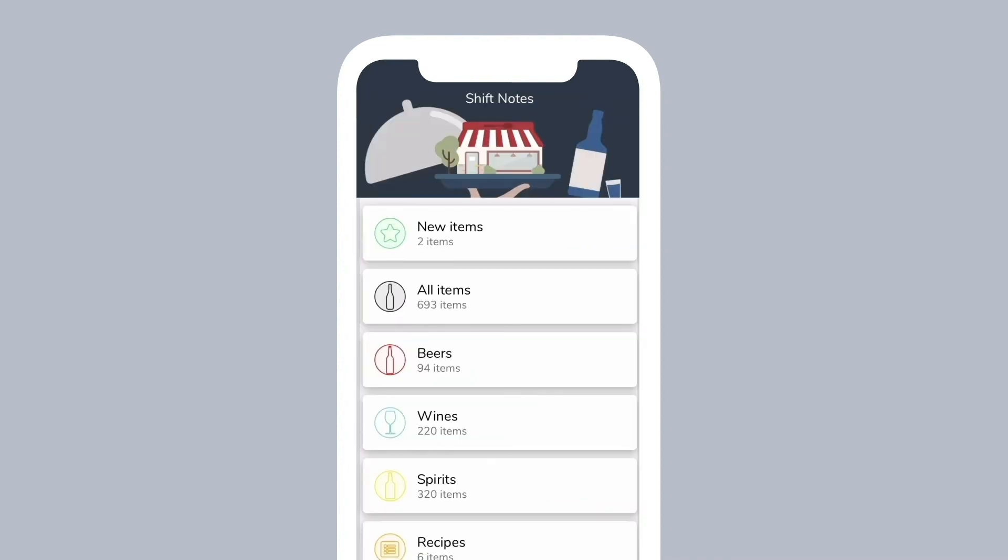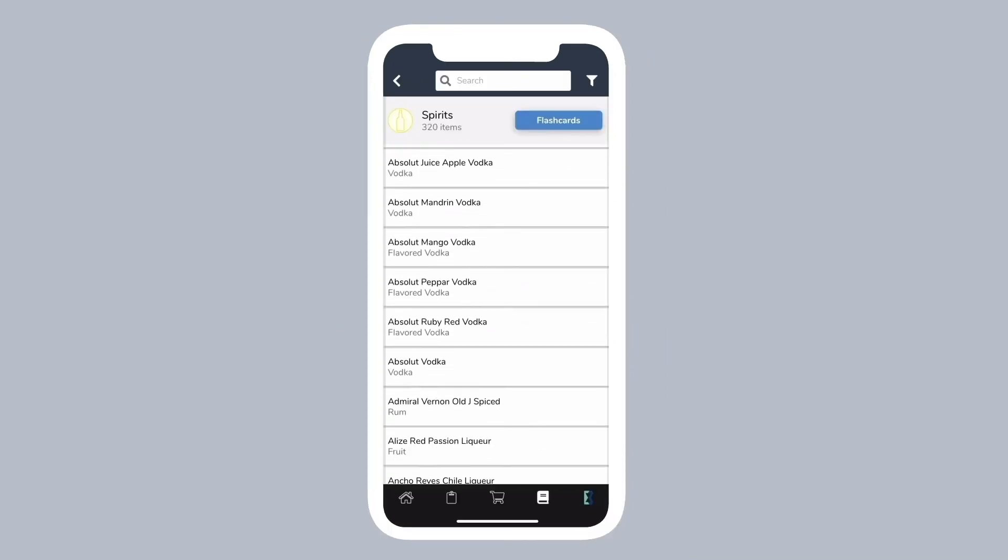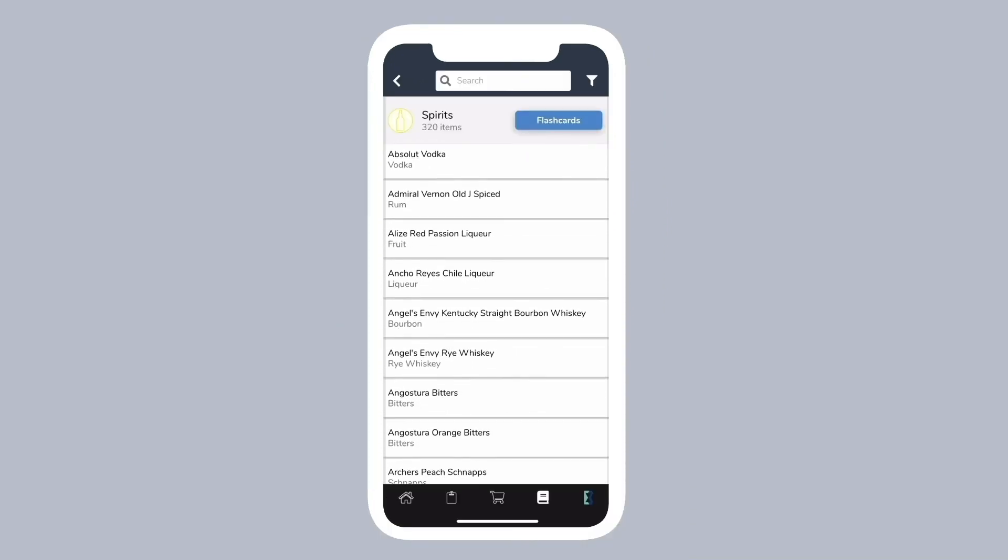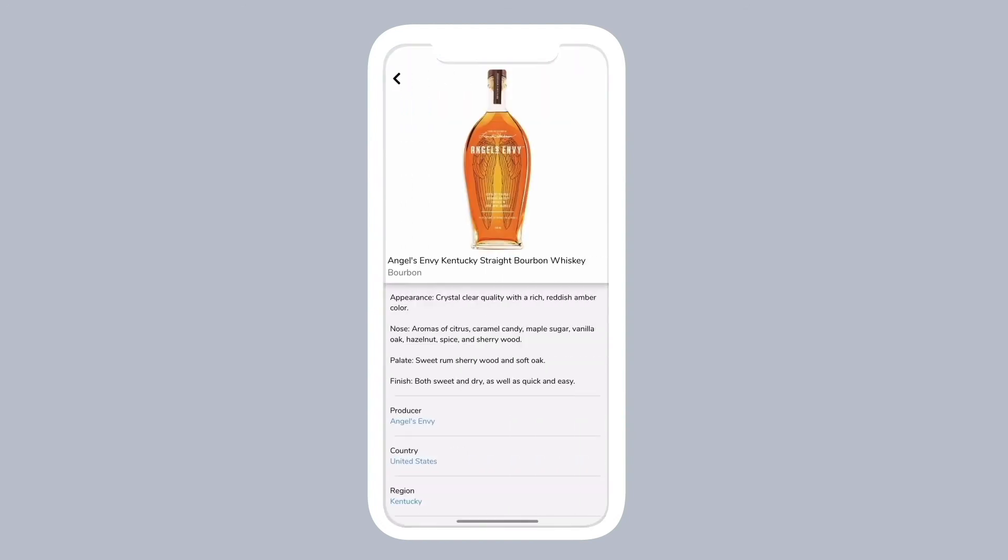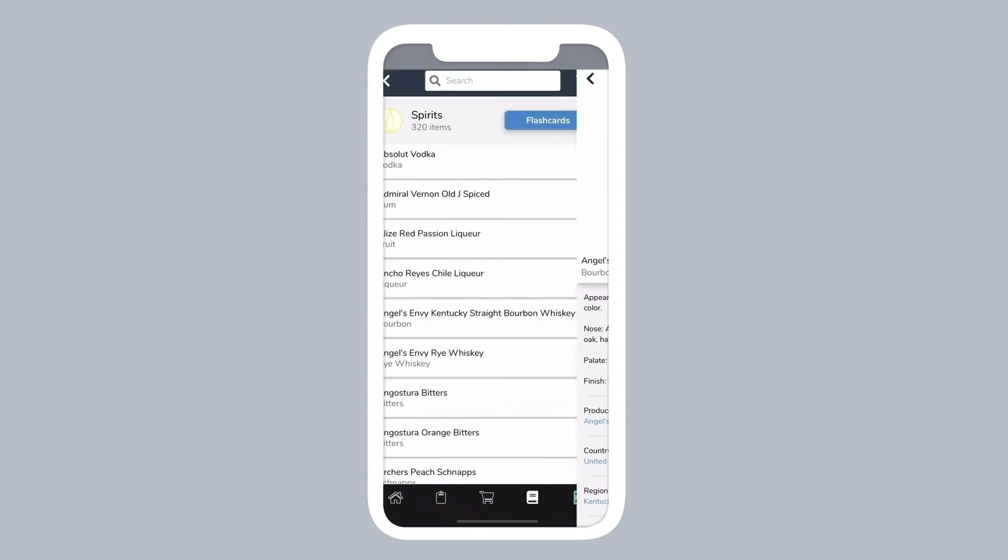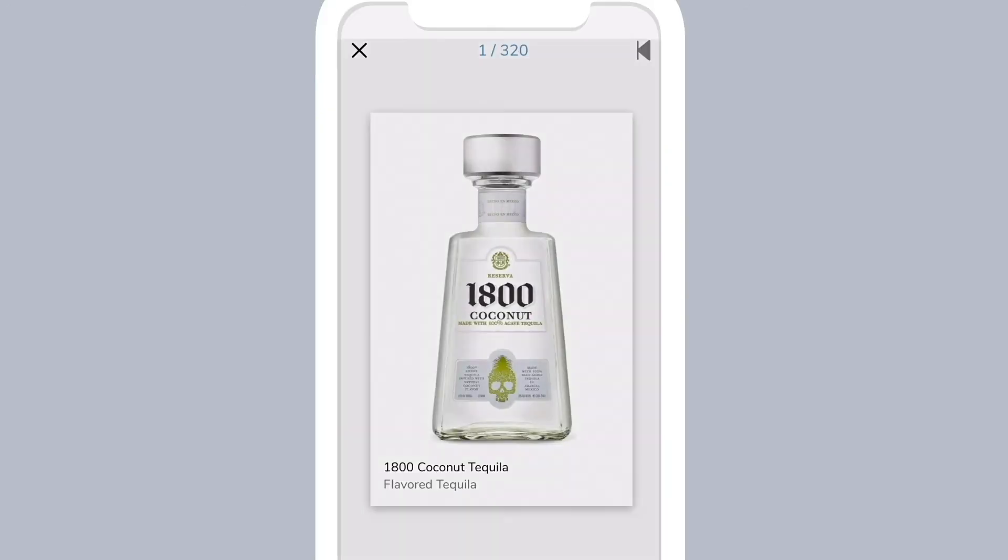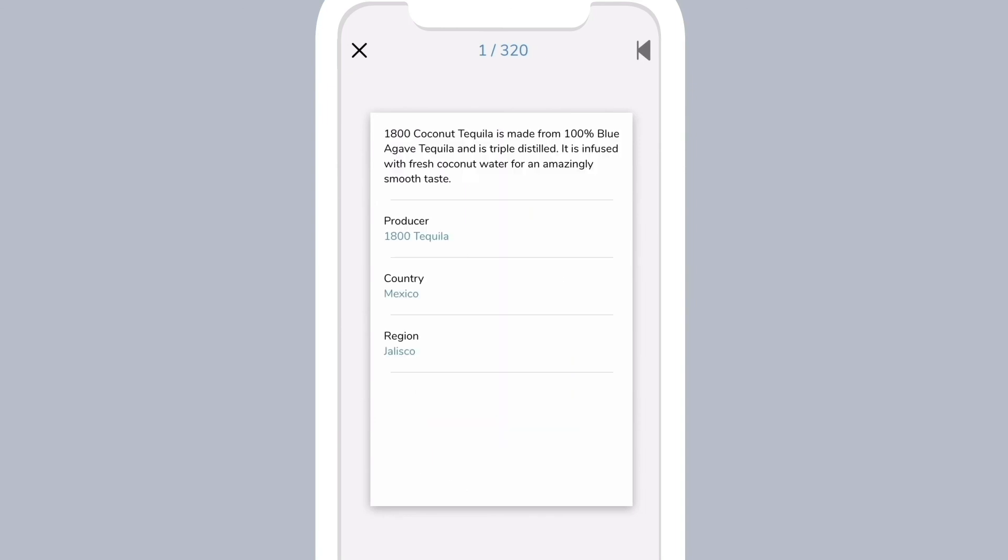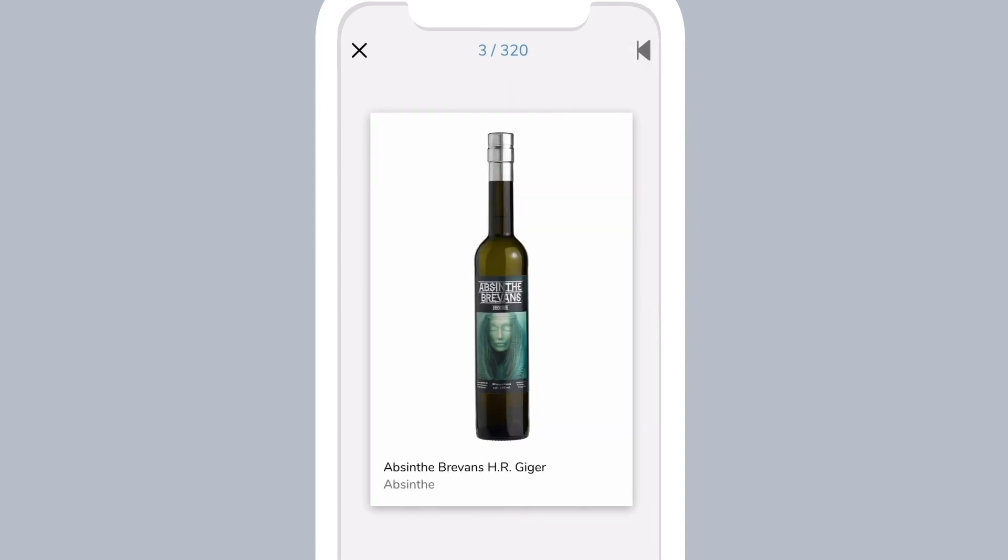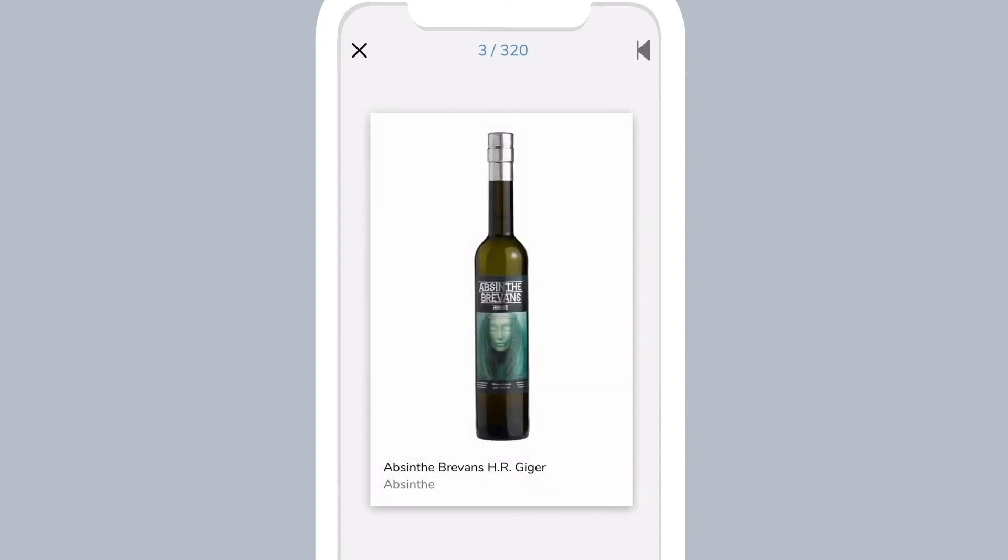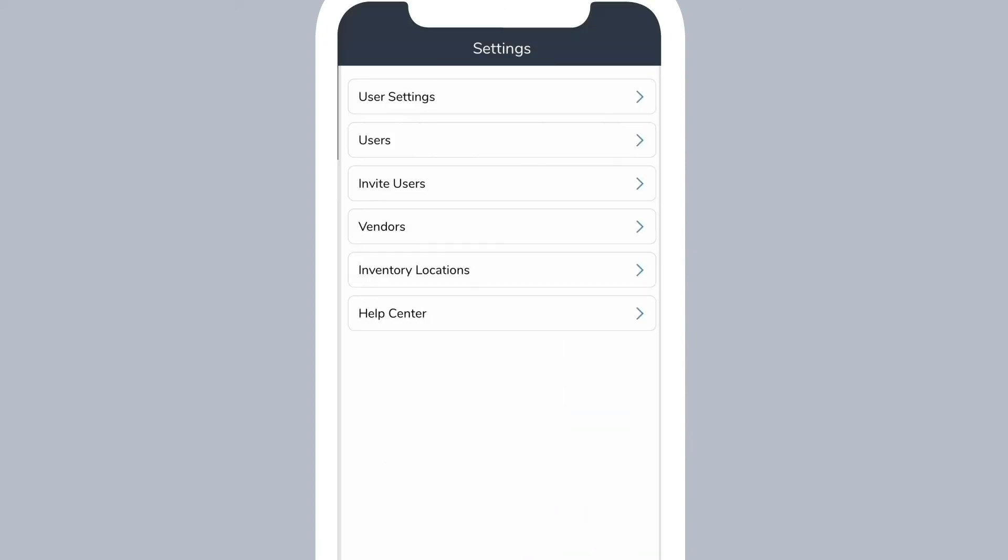Keeping your staff always updated on your drink selections is an essential part of maximizing sales. With Shift Notes, staff can see new drink additions, read tasting notes, and even use flashcards to test their knowledge on menu offerings.